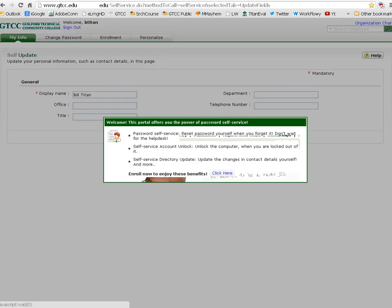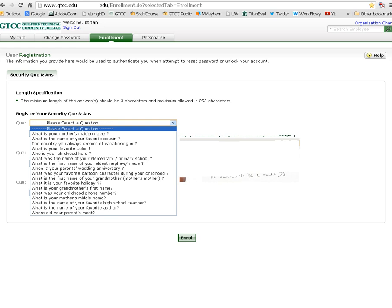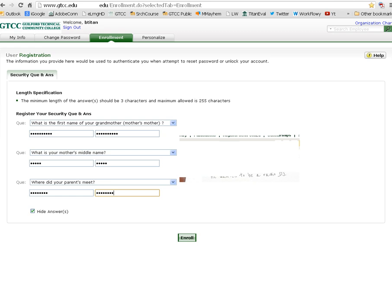Use the final step to create security questions for yourself that will allow you to change your password in the future. Select the Click Here button. When answering security questions, make sure that you choose a question that you know won't change or that you'll remember the answer to. When finished, click Enroll.